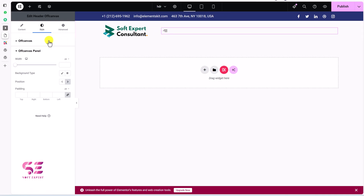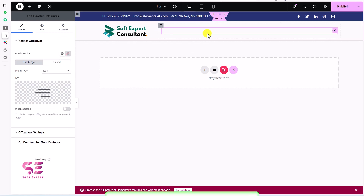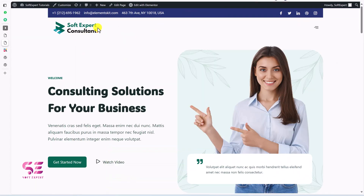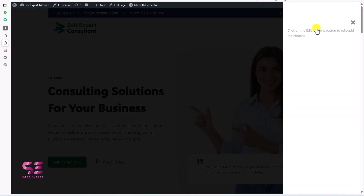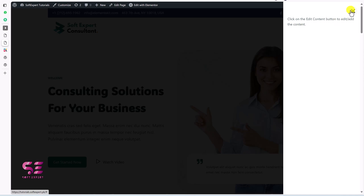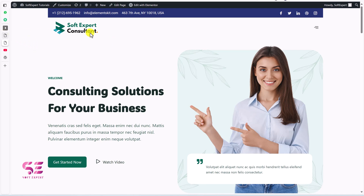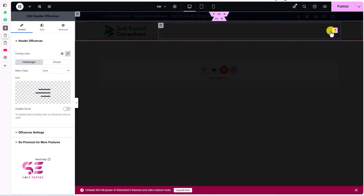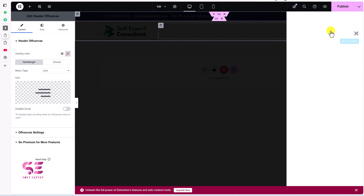Let's align this to the right side and publish it. Visiting the website now, you can see the header. Clicking the hamburger icon opens the menu panel. To add content inside the off-canvas area, click 'Edit Content.' Let's go back to the header we are creating in Elementor.